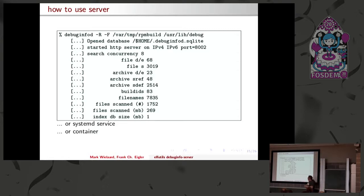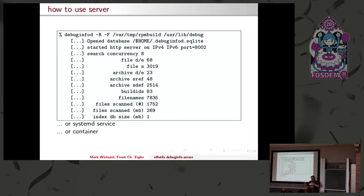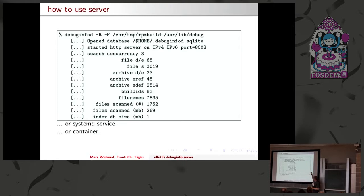The debuginfod is fairly simple. The version that was released - you can point it at your build directory or at a collection of RPMs. In current Git, you can also point it at a collection of .deb files. It uses libarchive, so it can basically use any archiving format. It creates a SQLite database, and from that it serves the files you want.